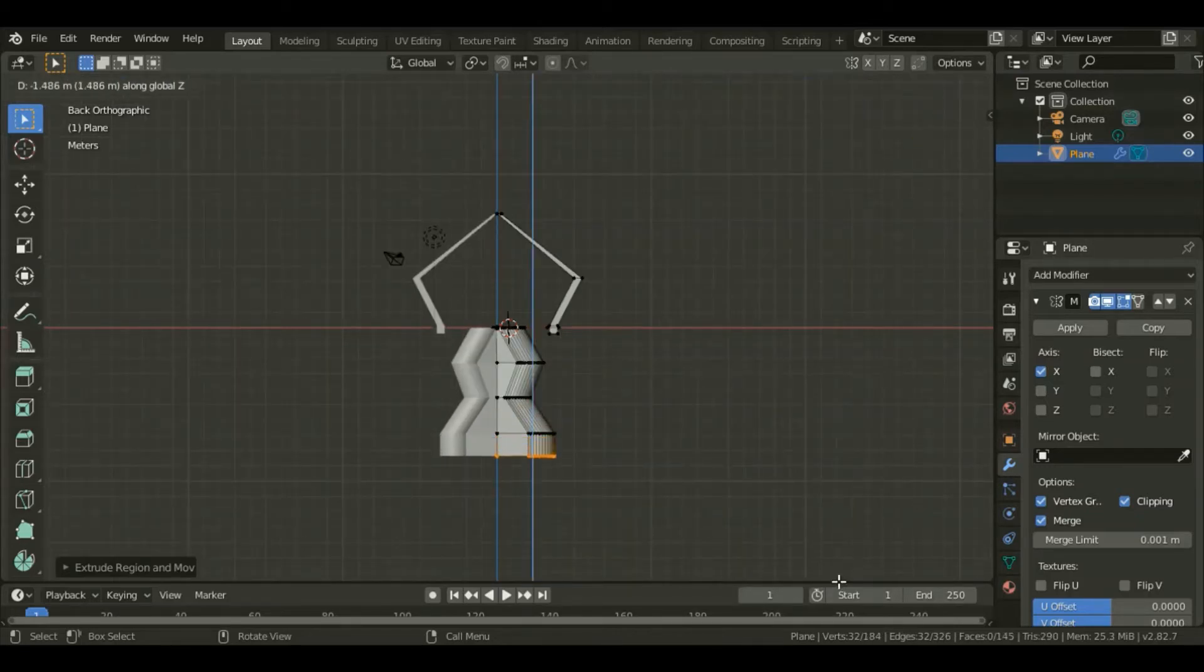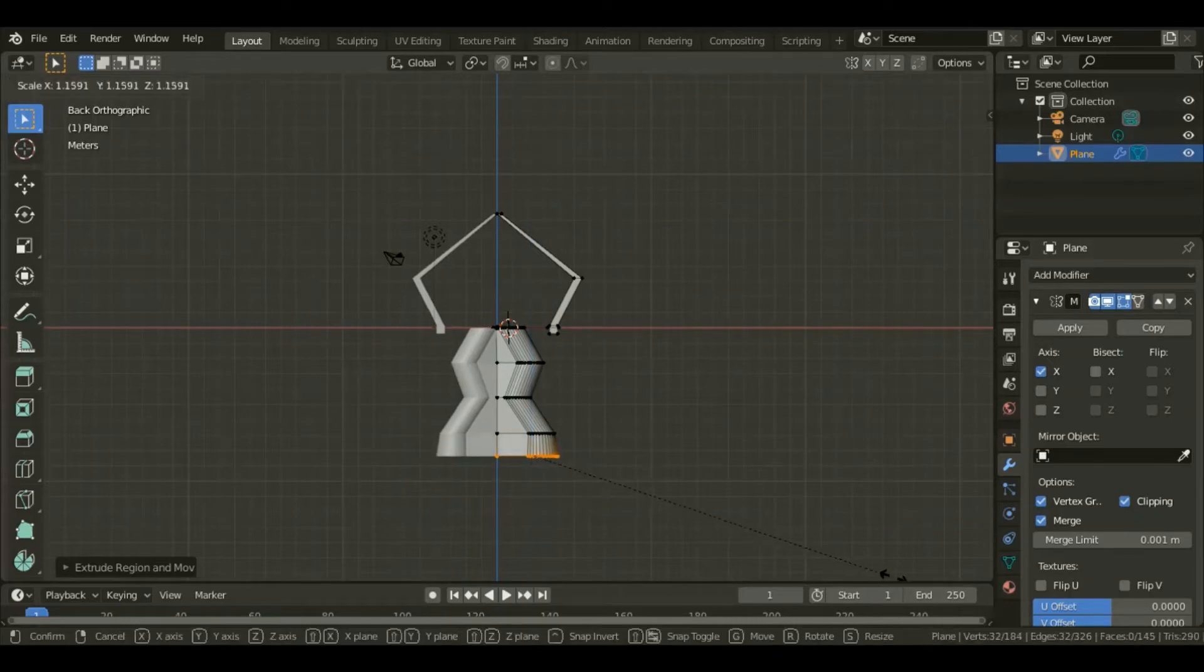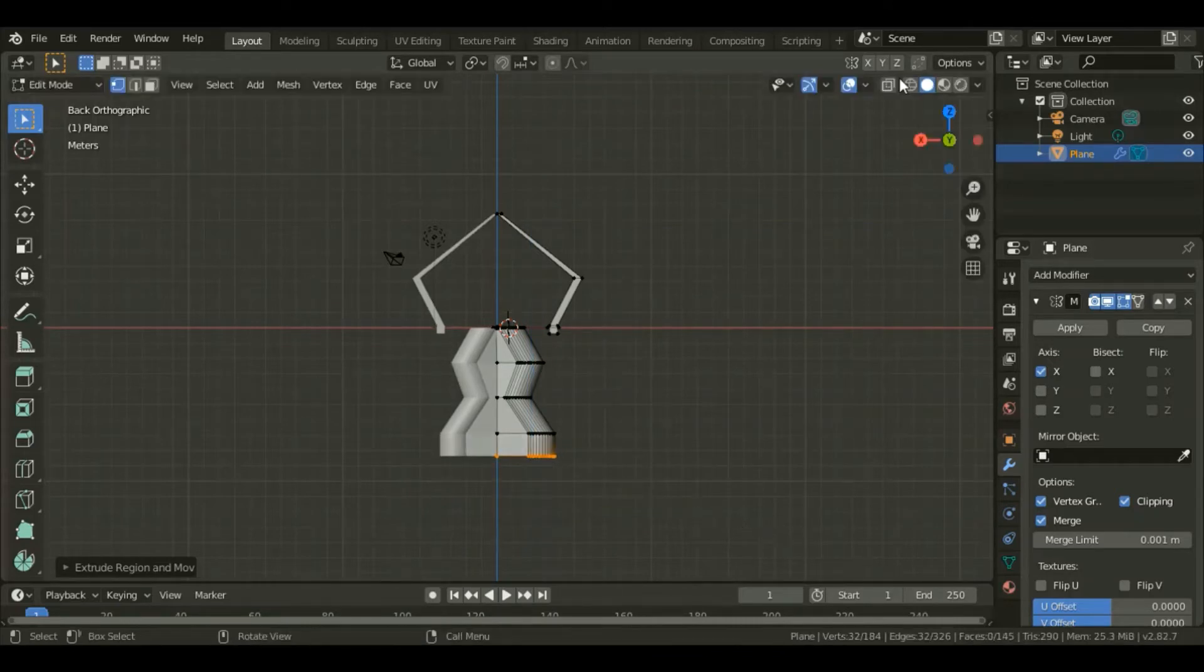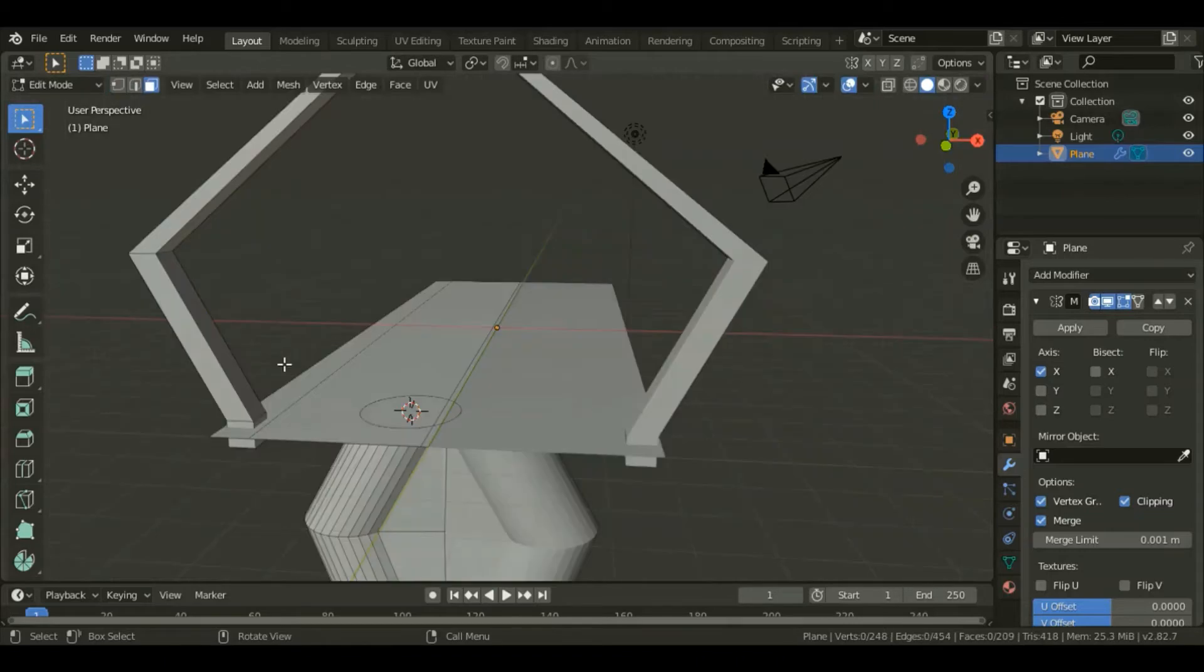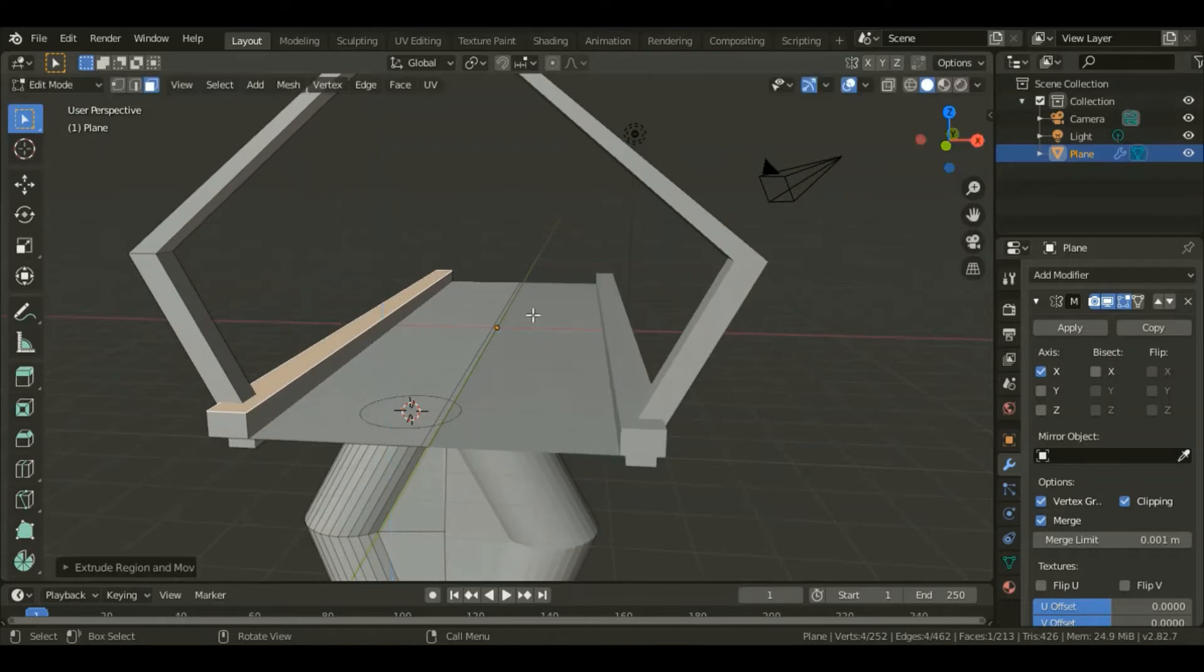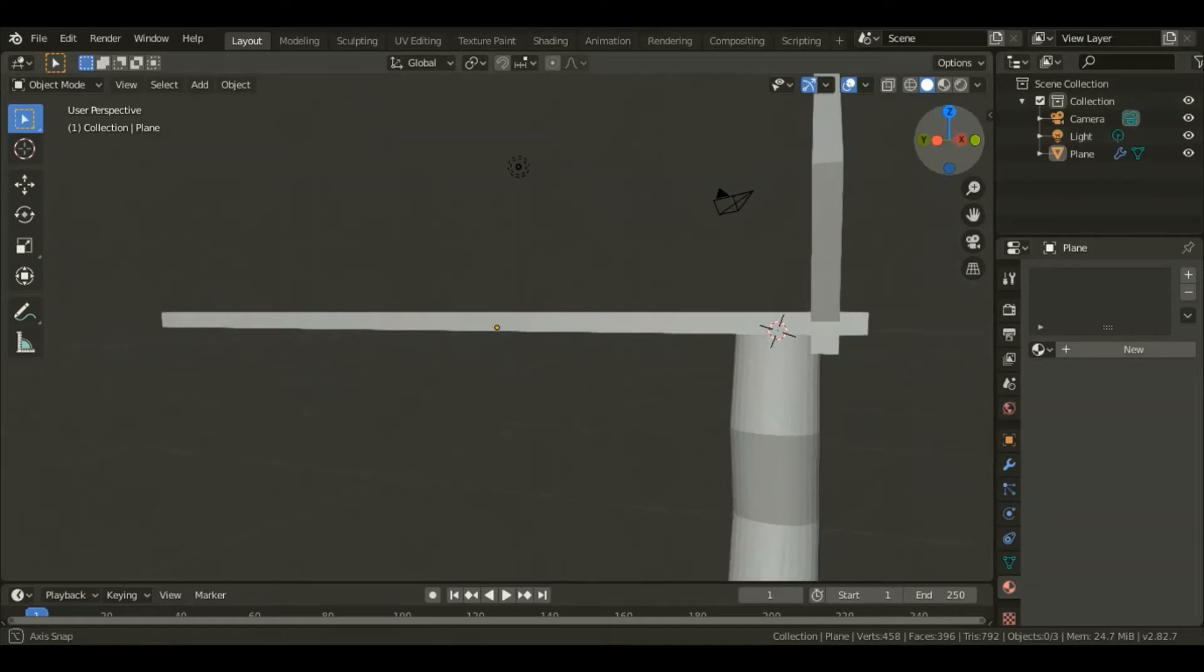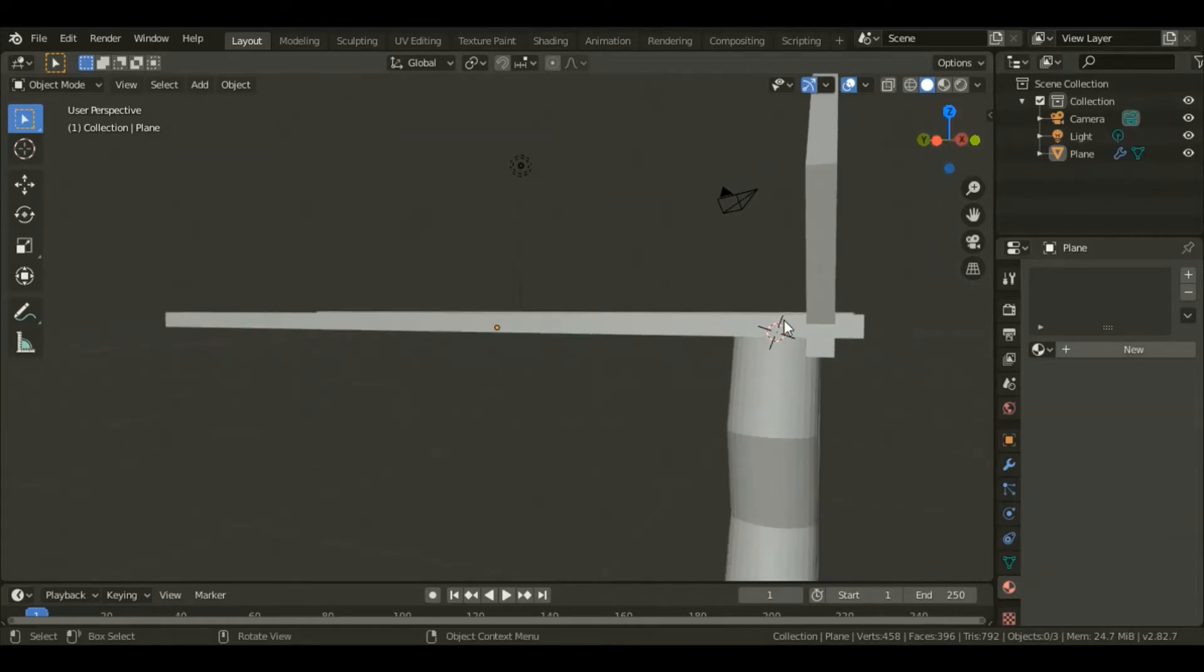Here I didn't use any scale, I was just moving. Hit numpad 3 and select that face, extrude it apart so that it can hide those pillars. Go to object mode by hitting Tab.